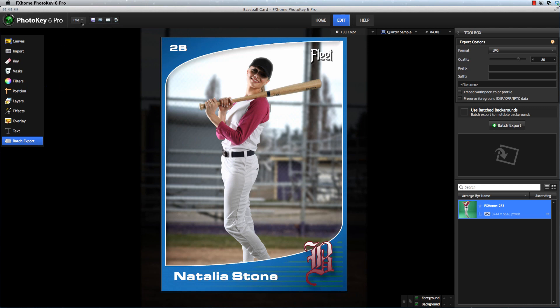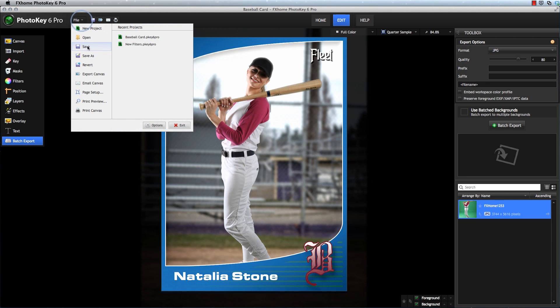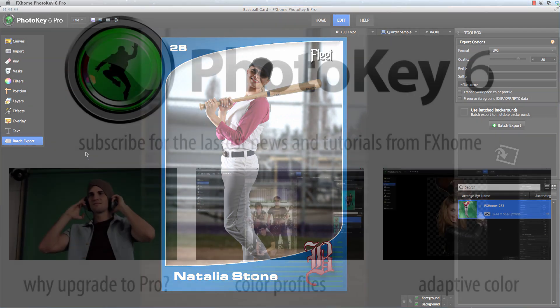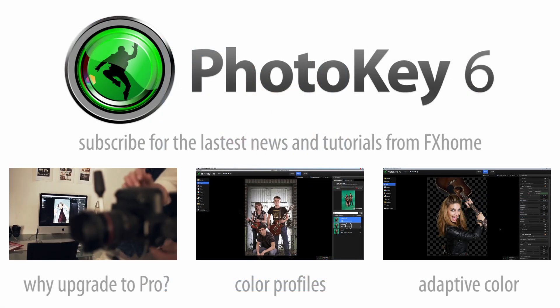In review, the Save command creates a recipe — a project file which stores all the information PhotoKey needs to create our final image. The Export command creates a new image based on all of the instructions in that recipe. Hopefully this clarifies things. Thank you for watching, and I'll see you next time.